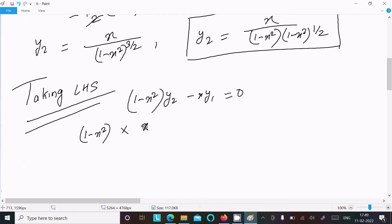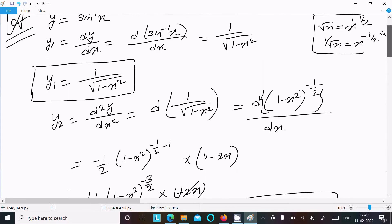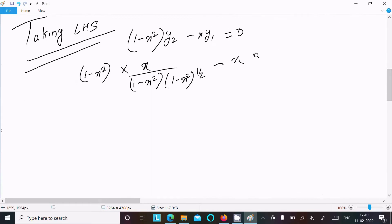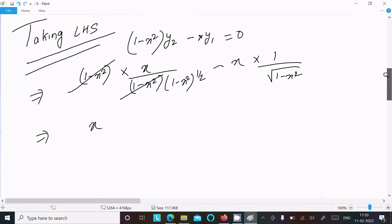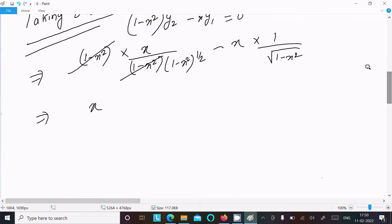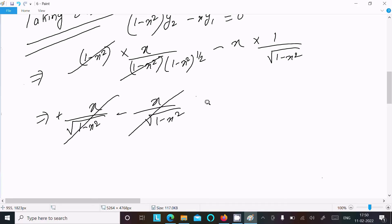Substituting y₂ = x / [(1 - x²)(1 - x²)^(1/2)] and y₁ = 1/√(1 - x²): the (1 - x²) terms cancel in the first part, giving x / (1 - x²)^(1/2), which equals x / √(1 - x²). Then subtracting x × [1/√(1 - x²)] gives x/√(1 - x²) - x/√(1 - x²) = 0.